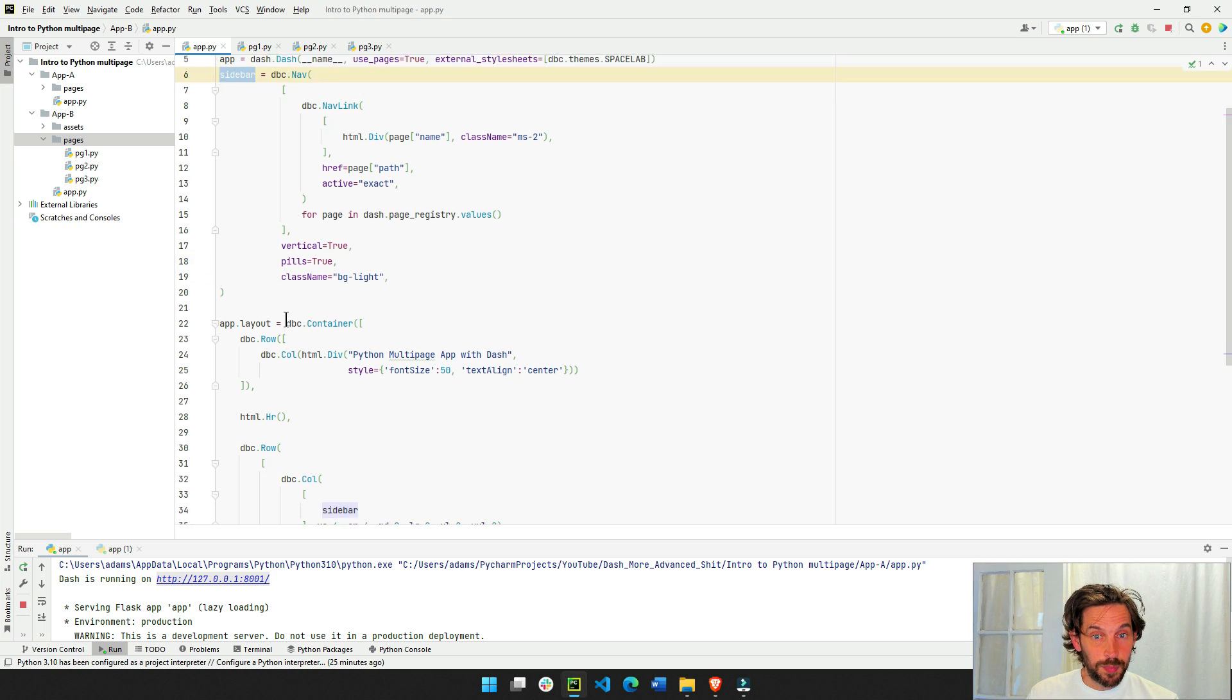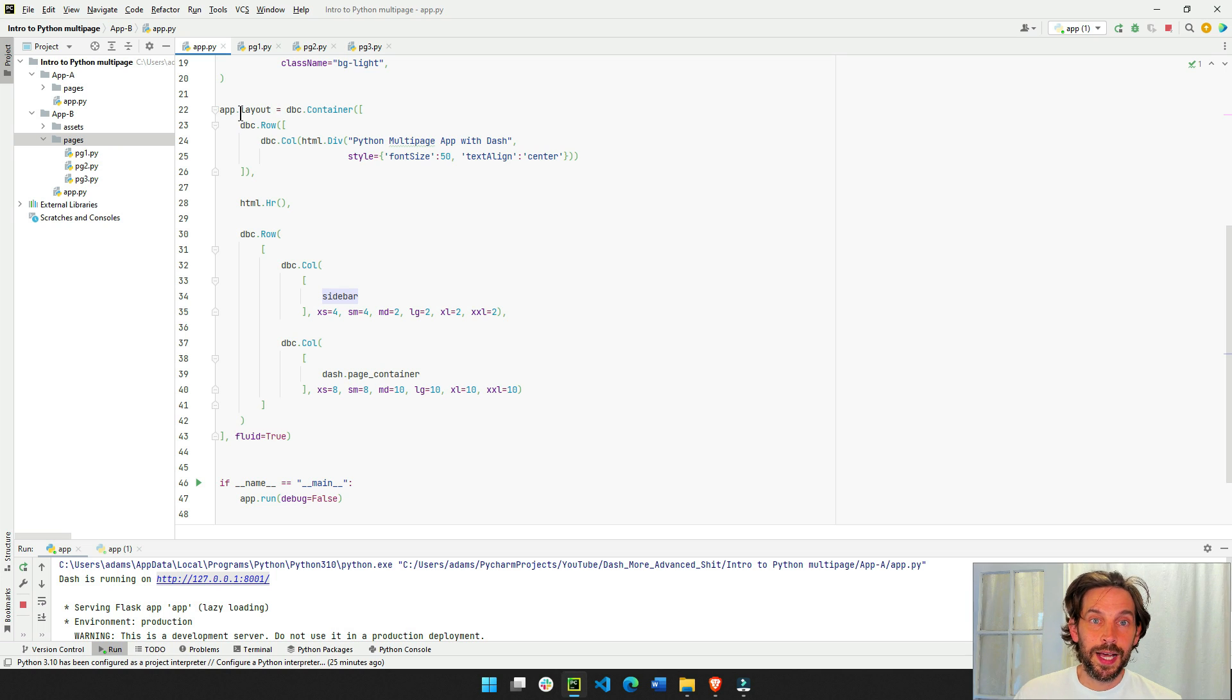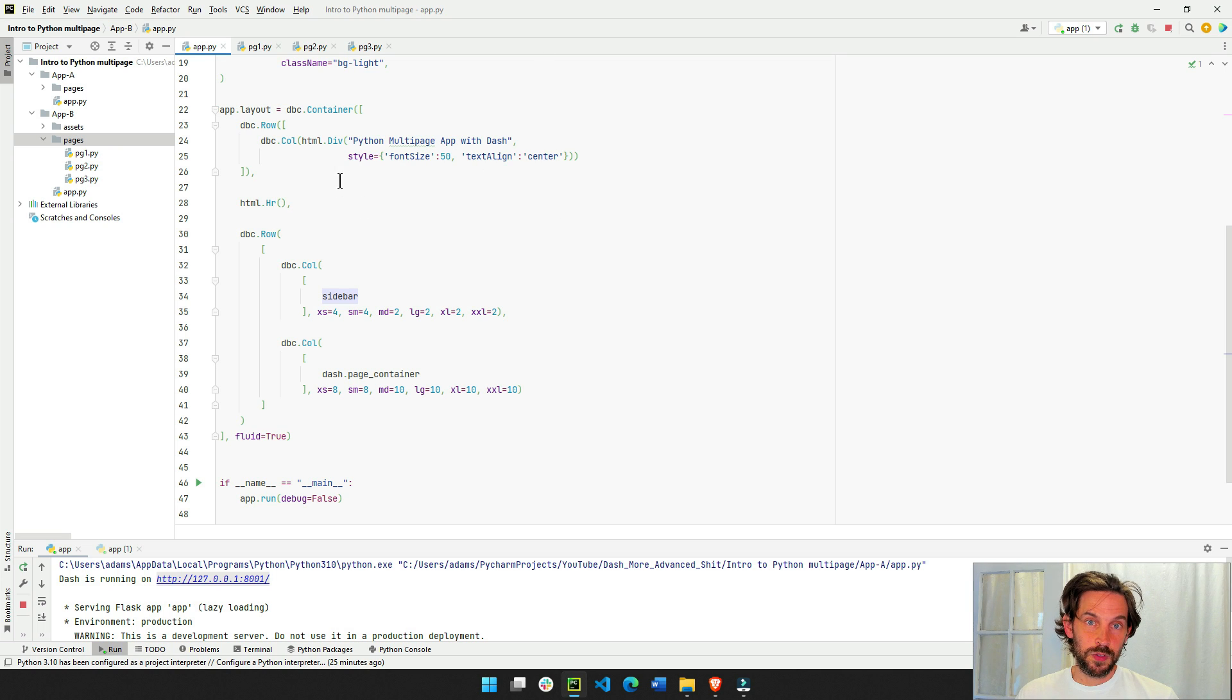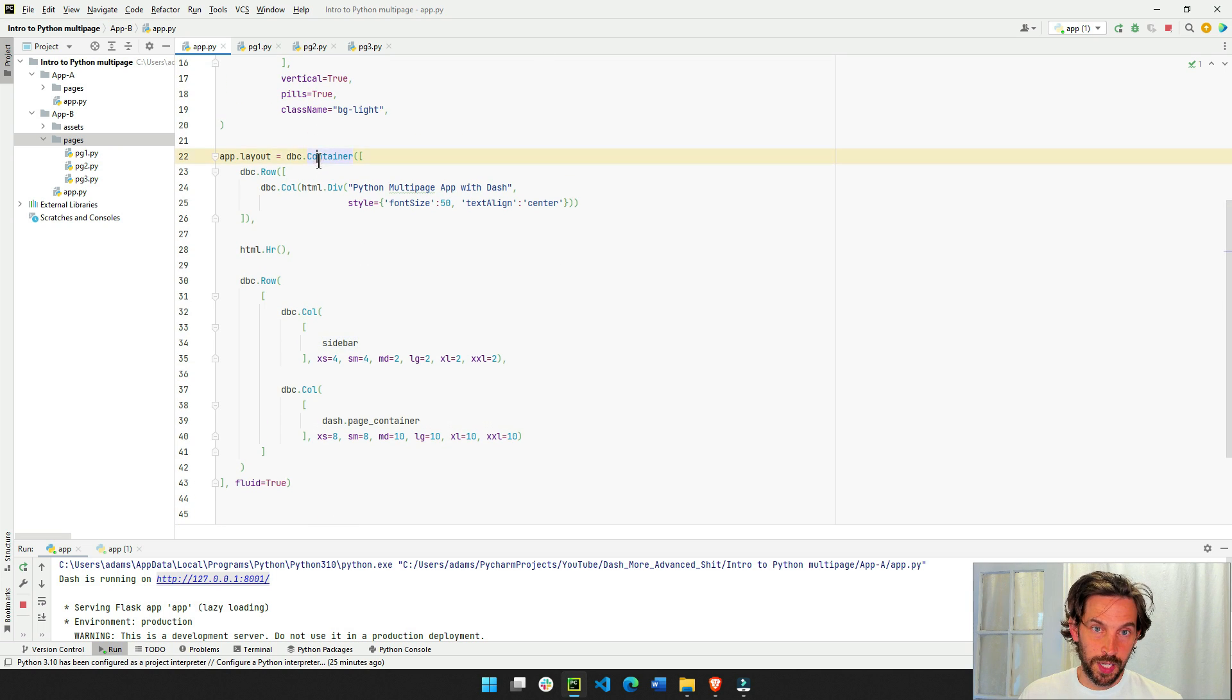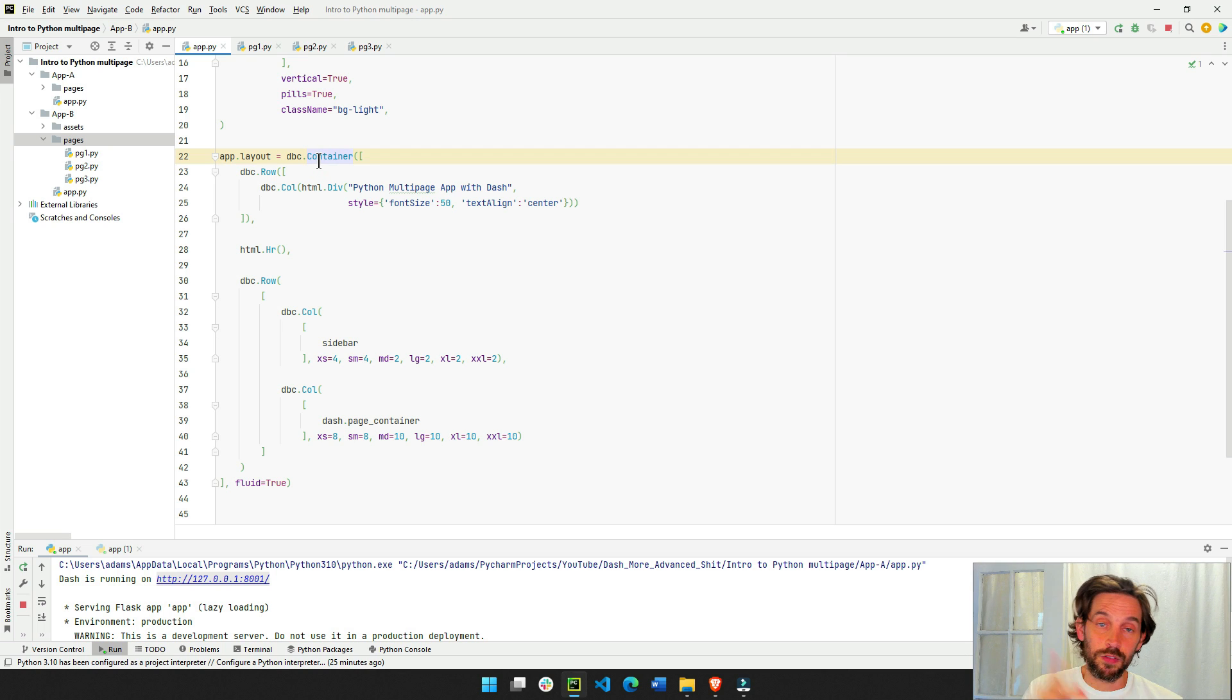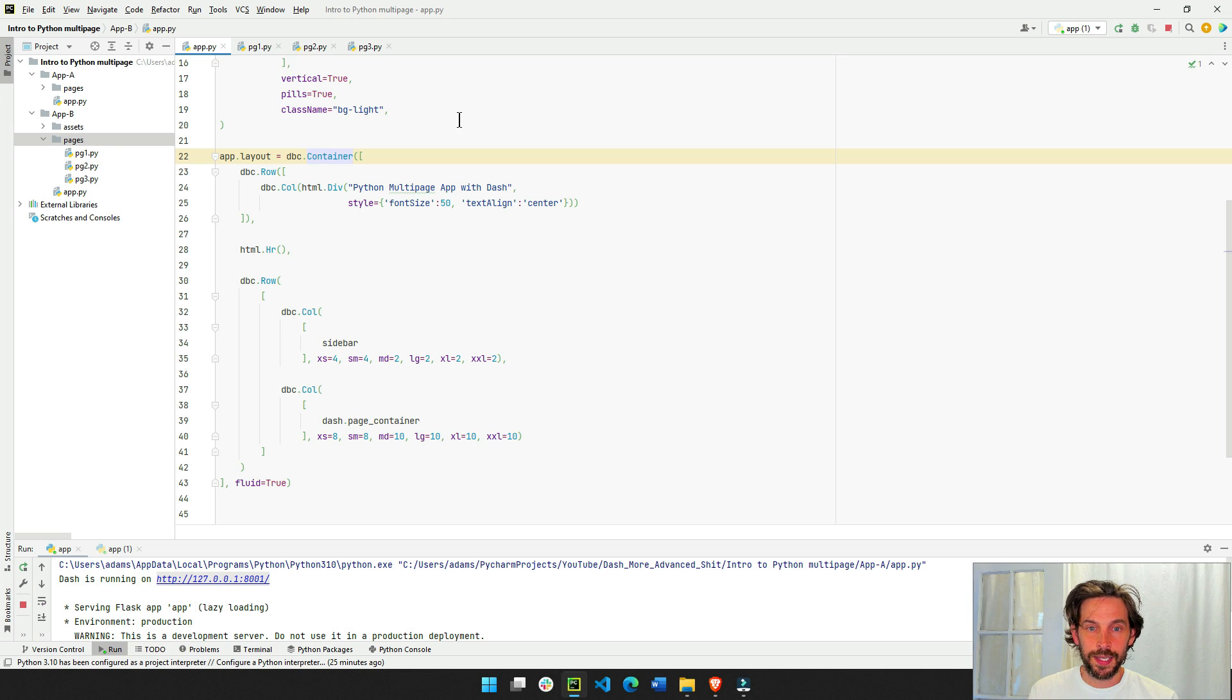So now that we have the sidebar, I'm going to build my layouts, and in this case I'm using the dbc container, I have plenty of videos on the dash bootstrap layout, just click on the video above, introduction to bootstrap layout, and it will be a lot clearer.